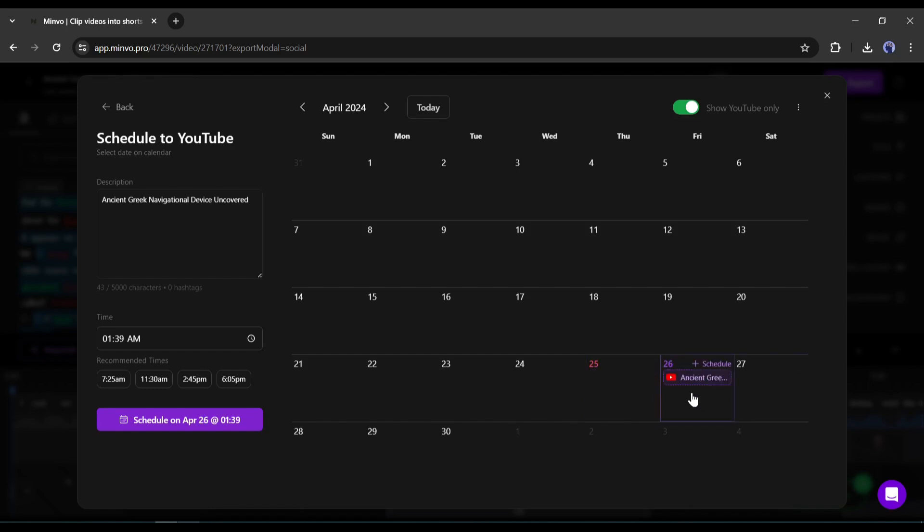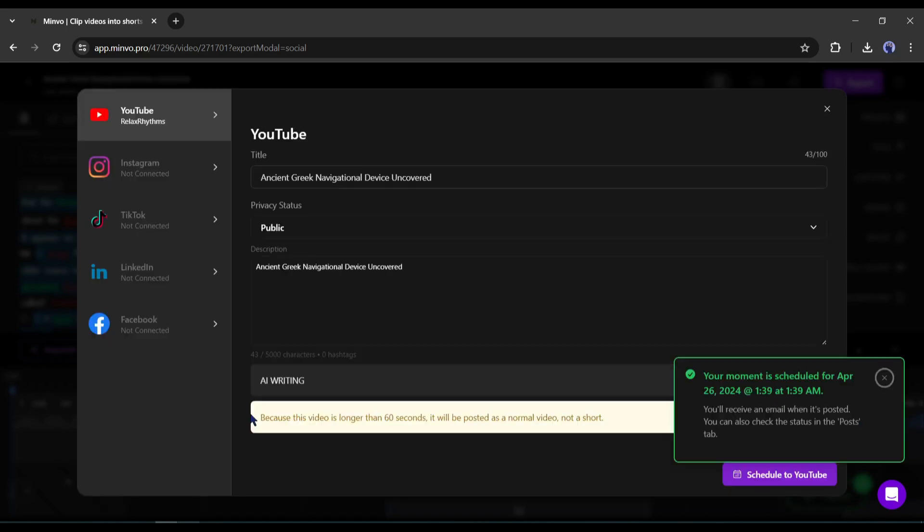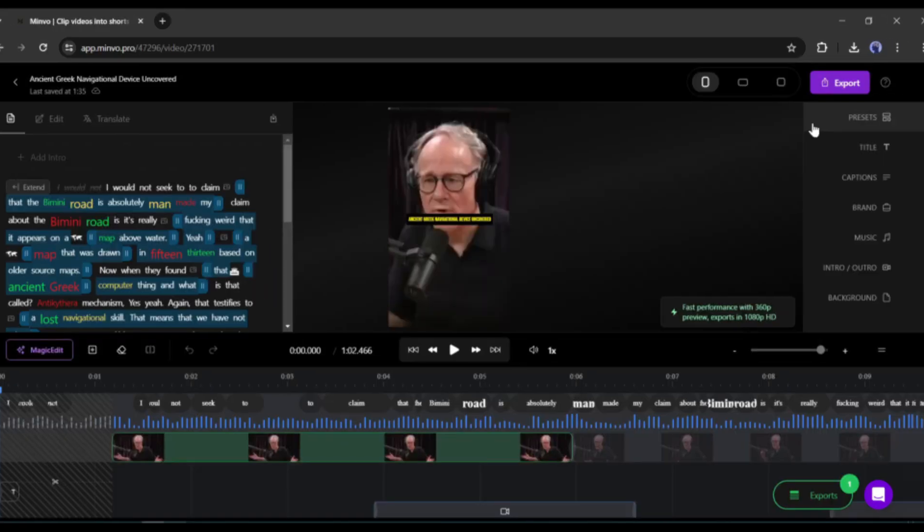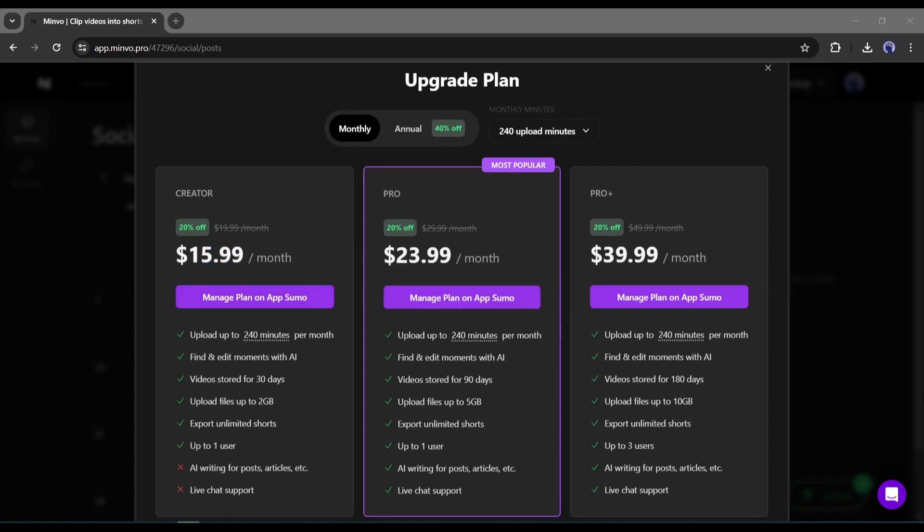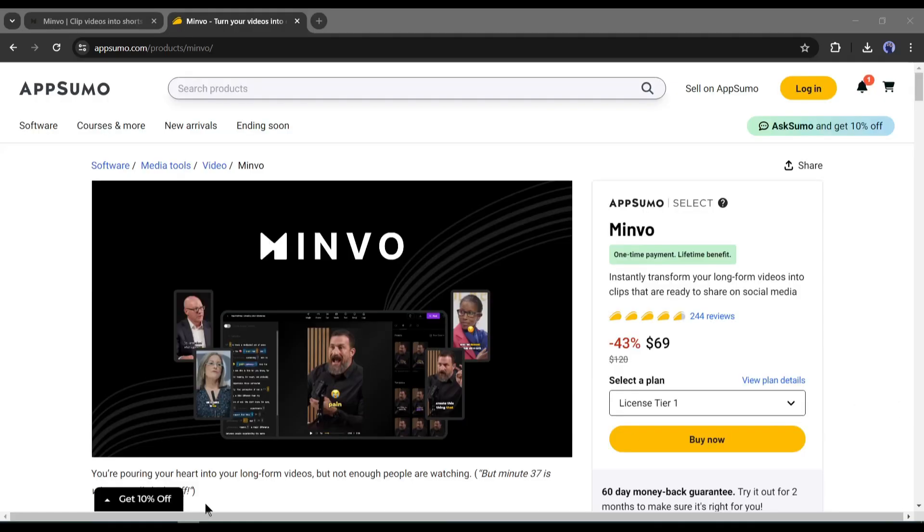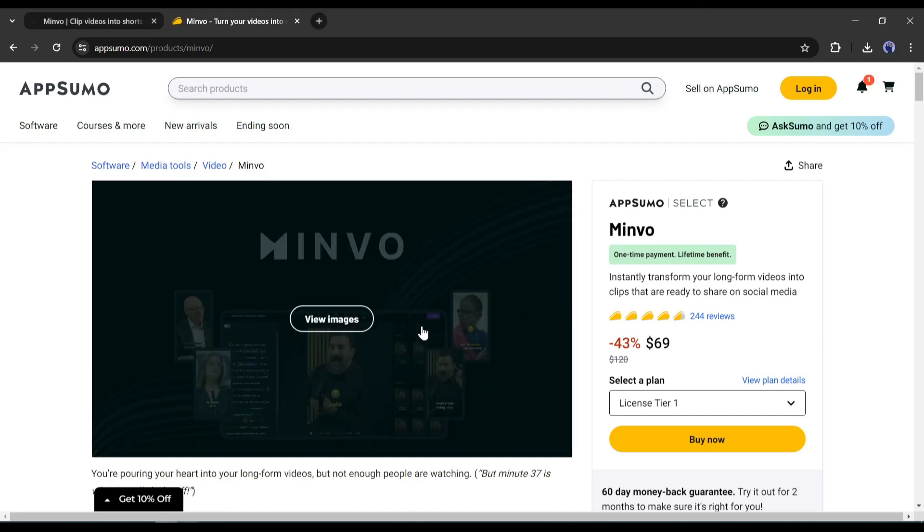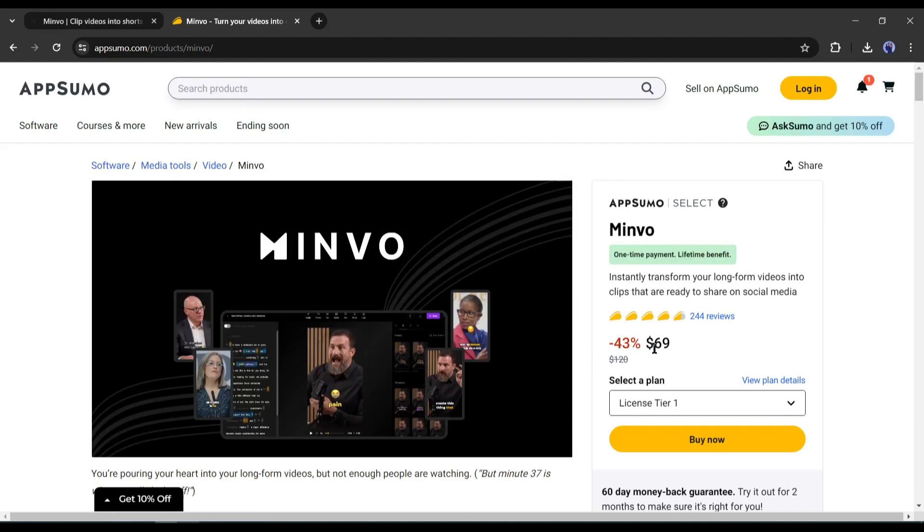Now the question is, how much you need to pay to use this amazing tool? Minvo has three plans. The lowest one is $15.99 per month. But guess what? I have good news for you. You can buy lifetime access to Minvo from AppSumo and only for $69. That means you have to pay less than a six-month payment for a lifetime deal. I will put the link in the description.